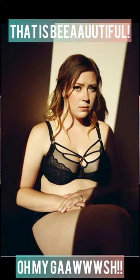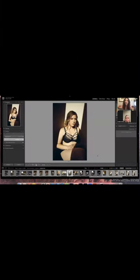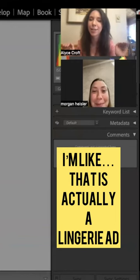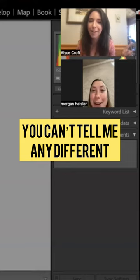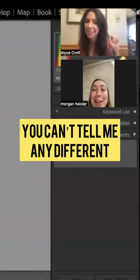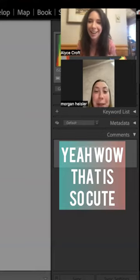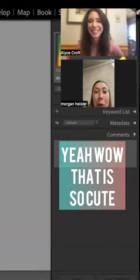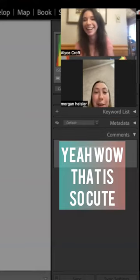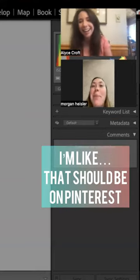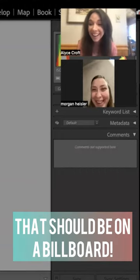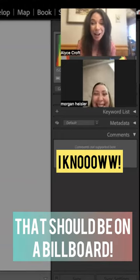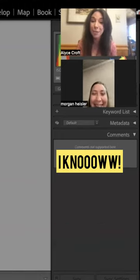Yeah, I'm like that is actually a lingerie ad. Like you can't tell me any different. Yeah, wow. That is so cute. I'm like that should be on Pinterest, that should be a billboard.